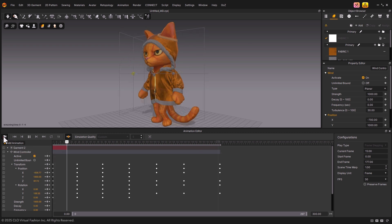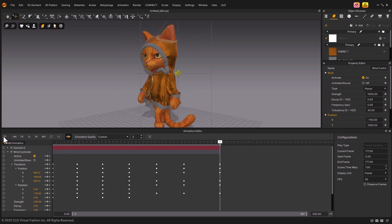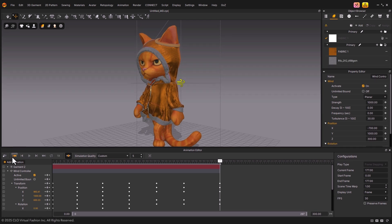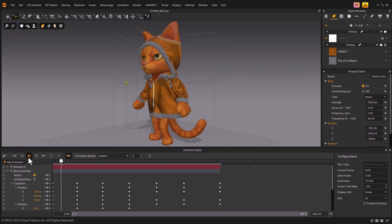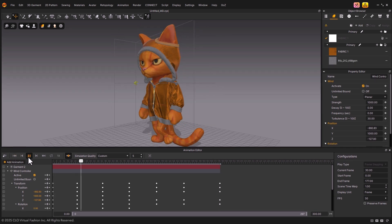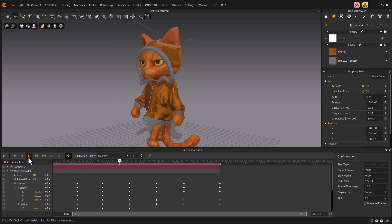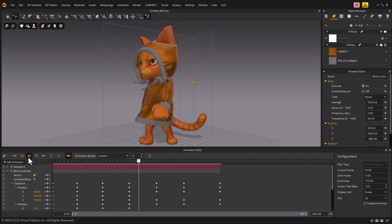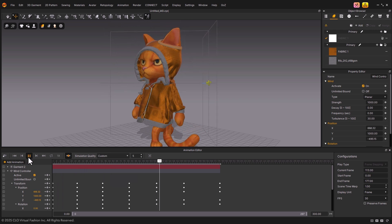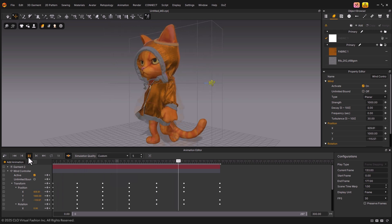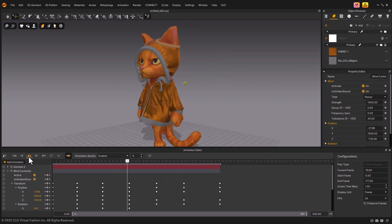Great! The recording is complete. Let's press the Play button to see the result. As you can see, when Unlimited Bound is unchecked, the wind only affects the box area defined by the wind controller.